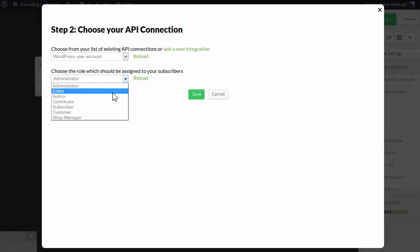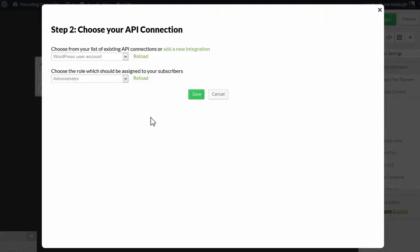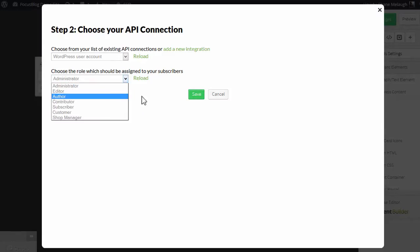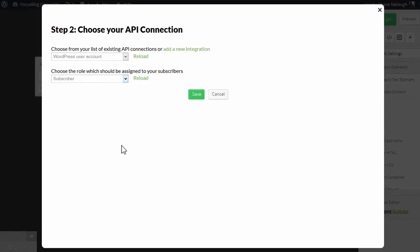There are also custom roles that can be added by things like membership plugins and e-commerce plugins. Depending on how your WordPress site is set up, you'll see different possible user roles here. You can simply choose, let's say I want to add someone as a subscriber whenever they sign up here. So you choose the role from this drop-down, and you click on save.